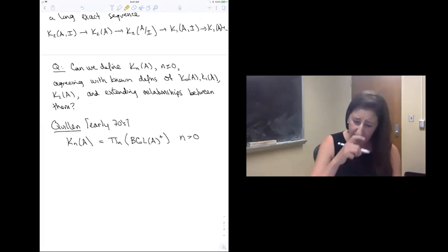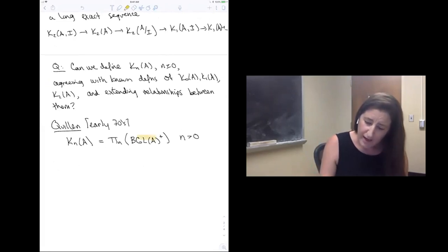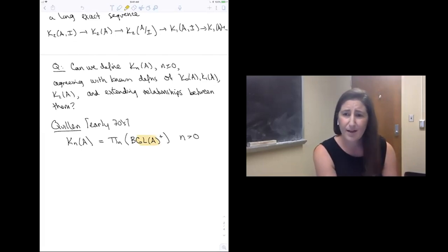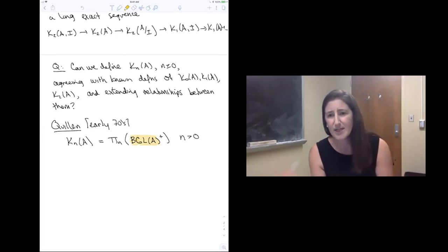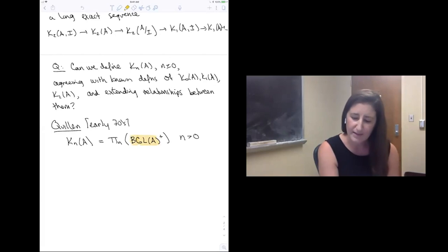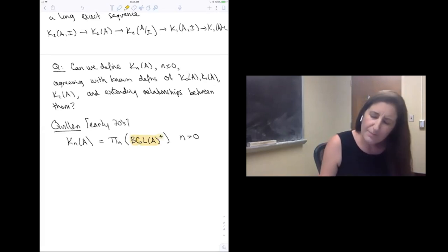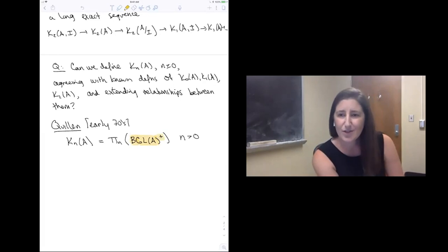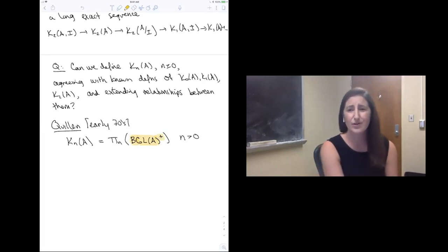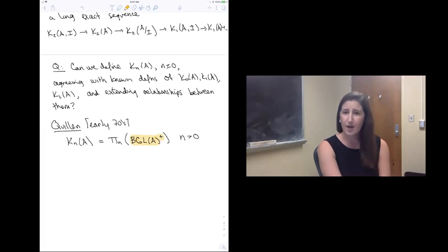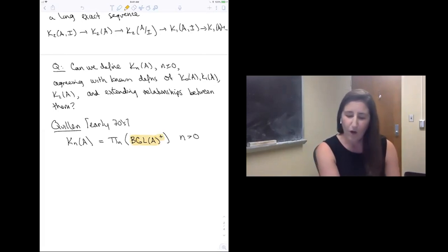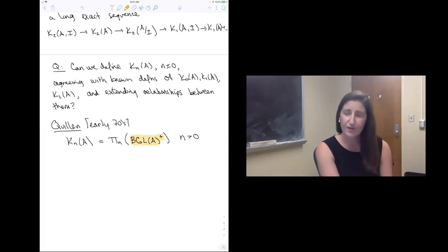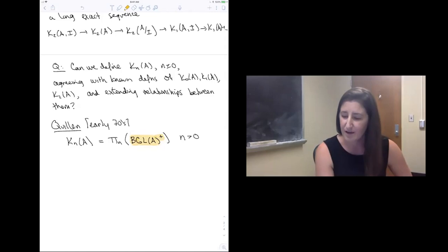Let me unpack that. GL(A) is the infinite general linear group. BGL(A) is its classifying space — we have this method in topology of associating a space to a group. This superscript plus is something we now call Quillen's plus construction: it's something you can do to a space that doesn't change any of its homology, but kills a maximal perfect subgroup of pi one. This is the first definition of higher algebraic K-theory, often called the plus construction definition.